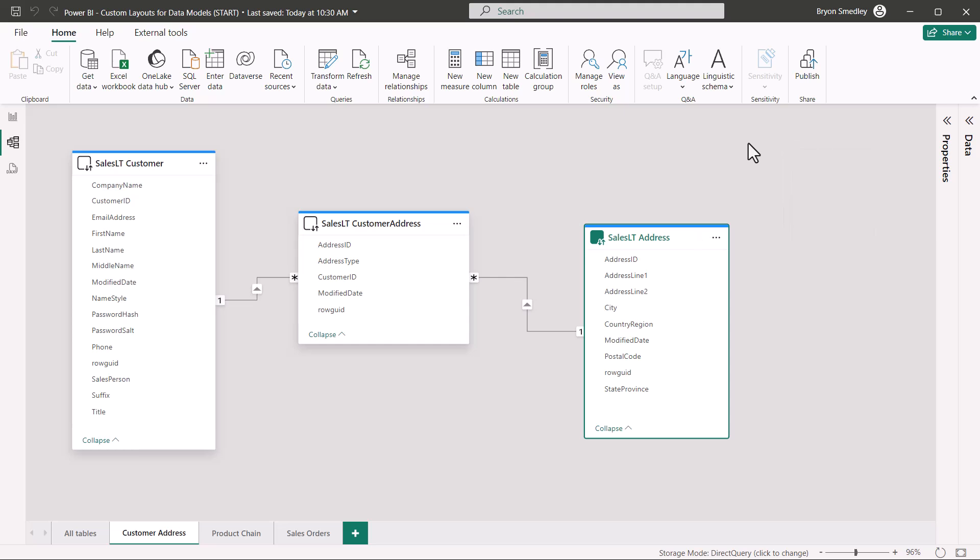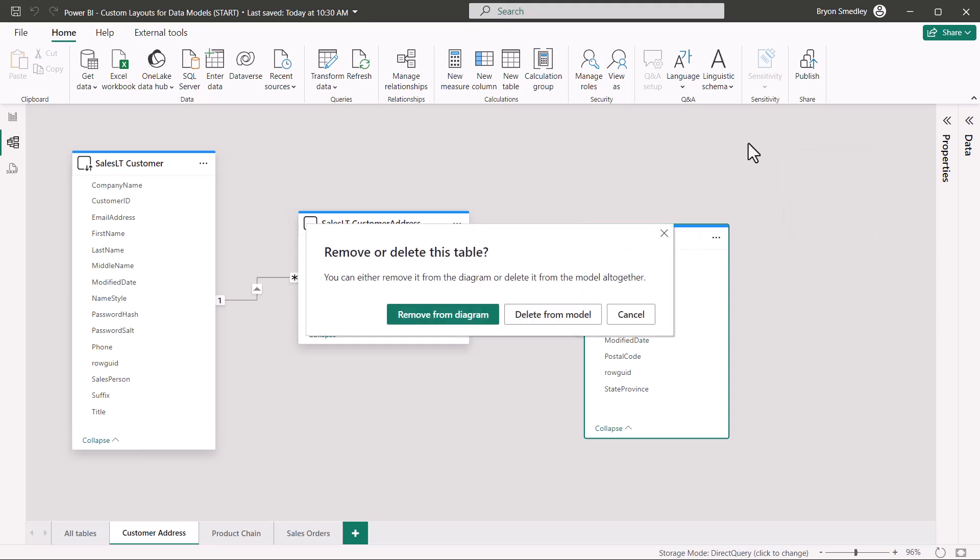Just be mindful that when you do that, Power BI doesn't know how severe you want your delete to be, so do you want to just remove it from the diagram, or do you want to remove this table from the entire data model? Be very careful of which of these you choose.